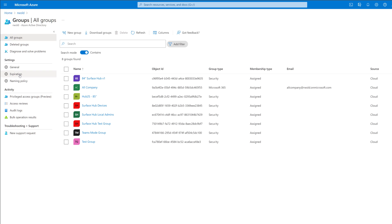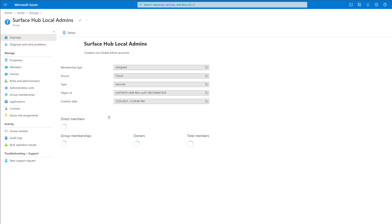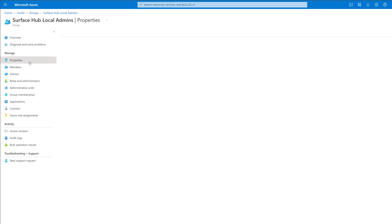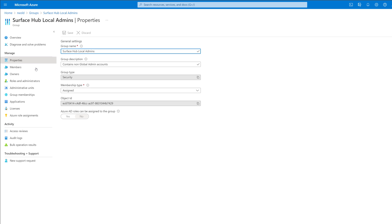Here, I've created a security group called Surface Hub Local Admins. The members of this group are users that I want to be able to sign into Settings on the Hub. I've also included my global admin account so it doesn't lose access. On the properties page of this group is the object ID. Keep note of this, as you'll need it later on when configuring the policy.